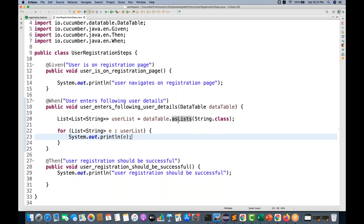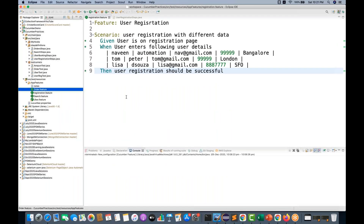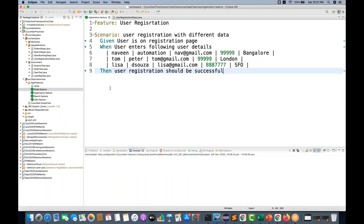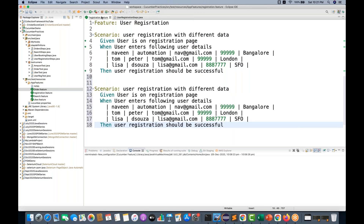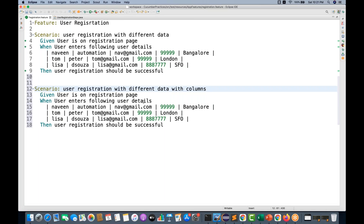Today we are going to talk about how we can return a list of maps as well. So let's see how to do this. I'm going to change the same scenario — I'm going to create a new scenario with columns, where the user enters the following user details with columns.